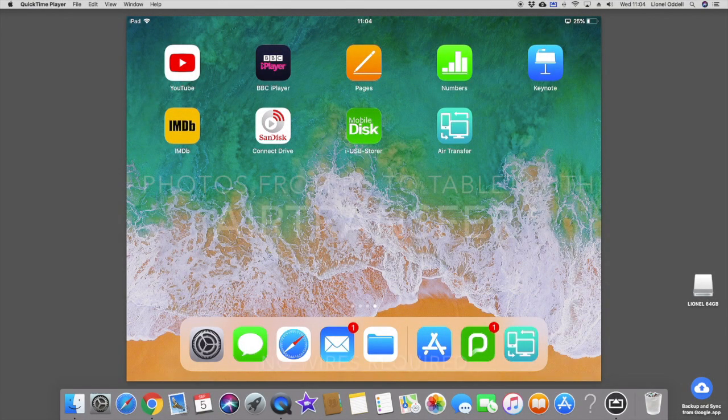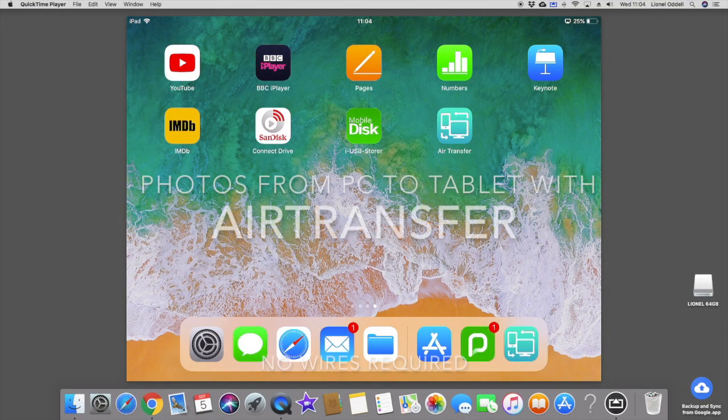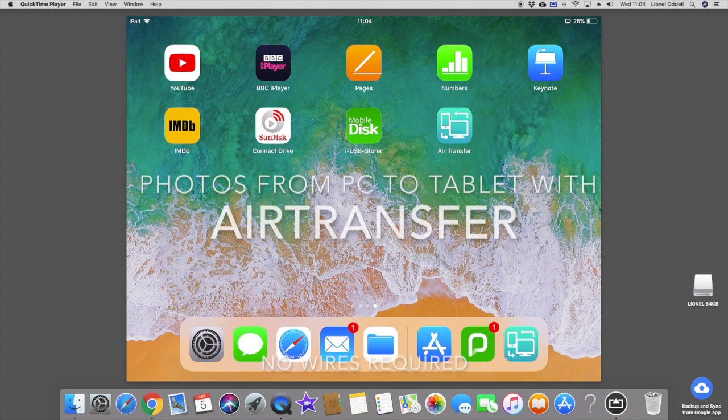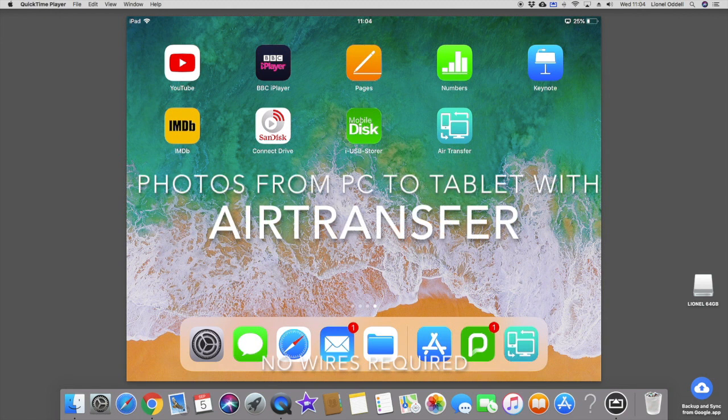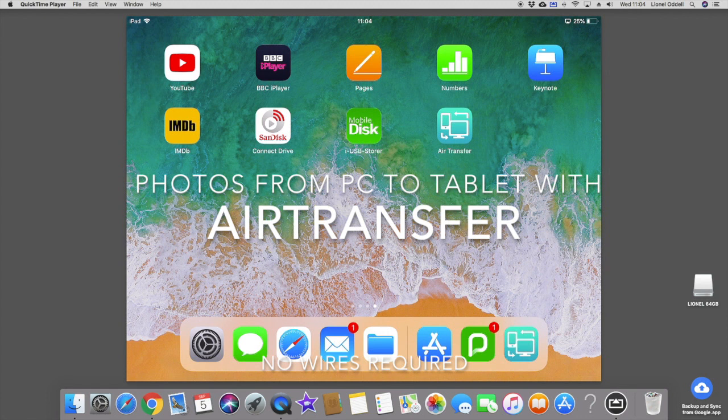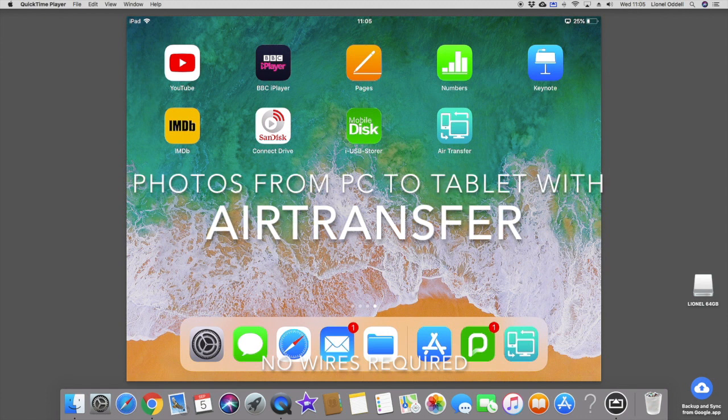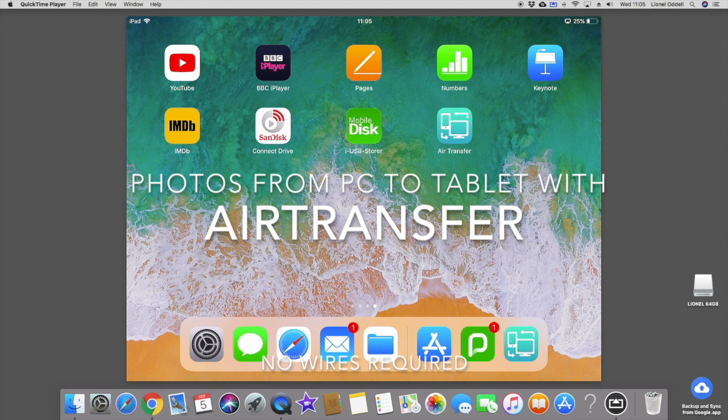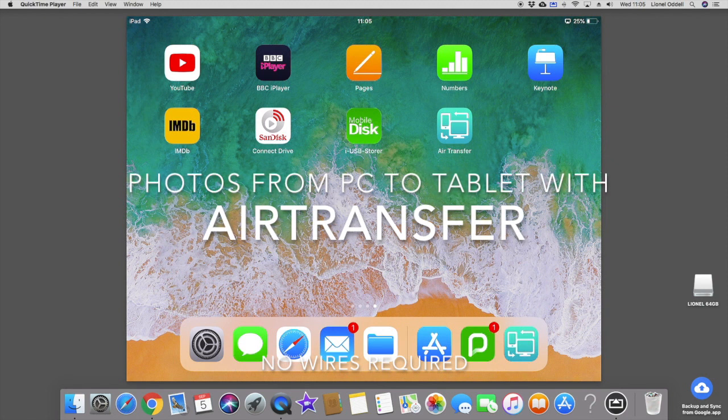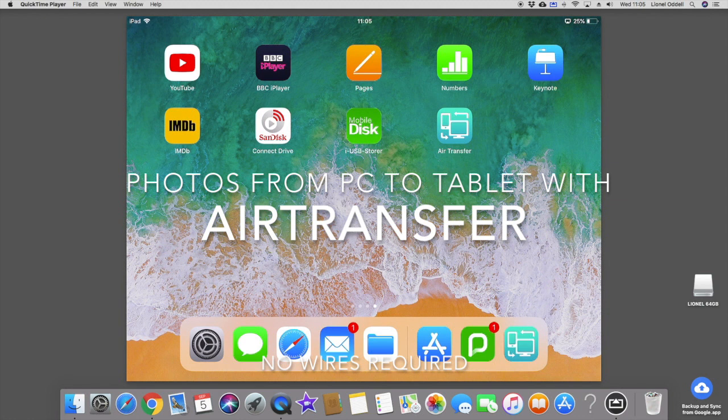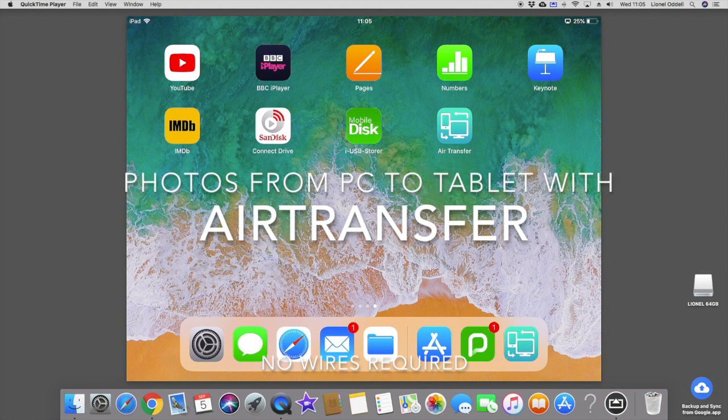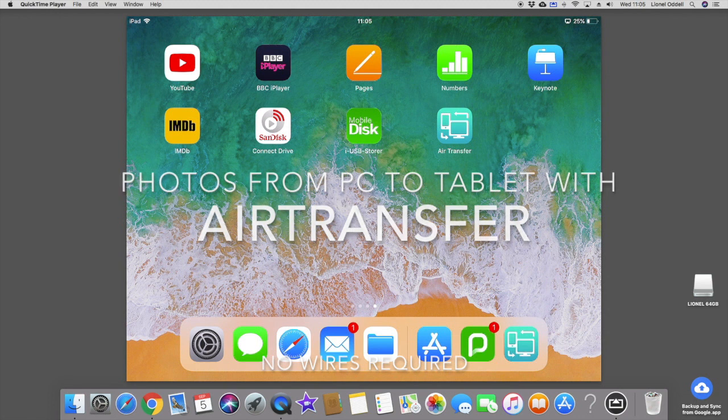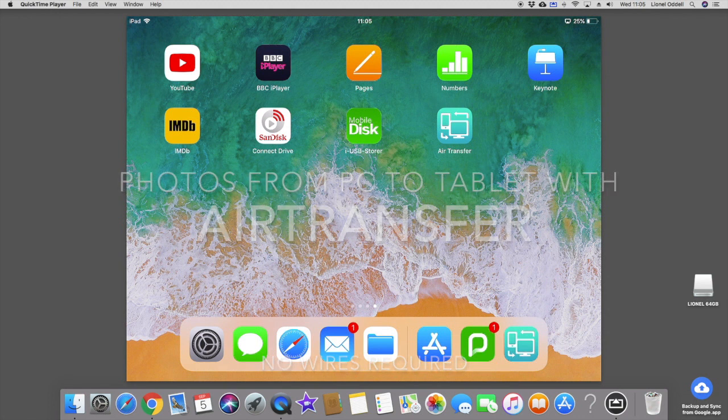This tutorial is about wirelessly transferring photos from your PC or Mac to your iPad or Android tablet. I know that traditionally you can connect a lead from the iPad to the computer, but sometimes getting the computer to recognize the tablet is problematic. But I've discovered this little app called Air Transfer and you don't have to bother with any wires at all.